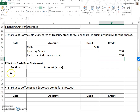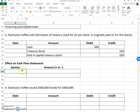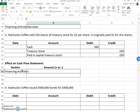We're still talking about the stockholders' equity section of the balance sheet, so this still belongs under financing activities on the cash flow statement. But this time cash went up, so it is an increase.